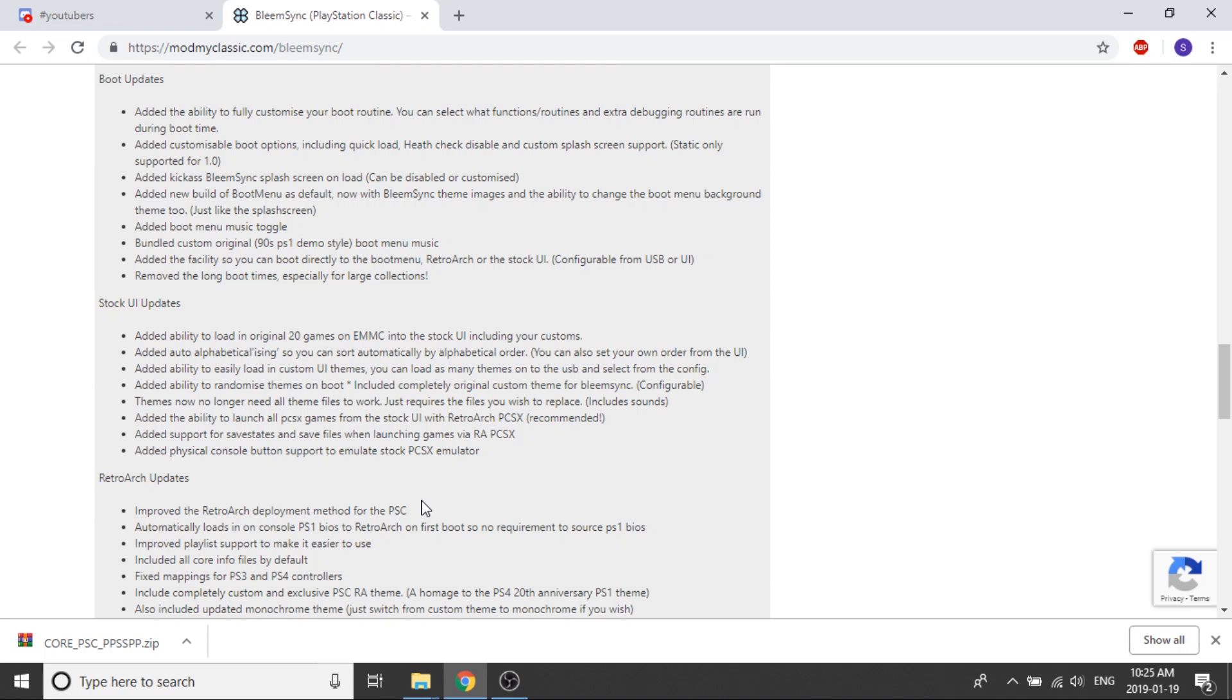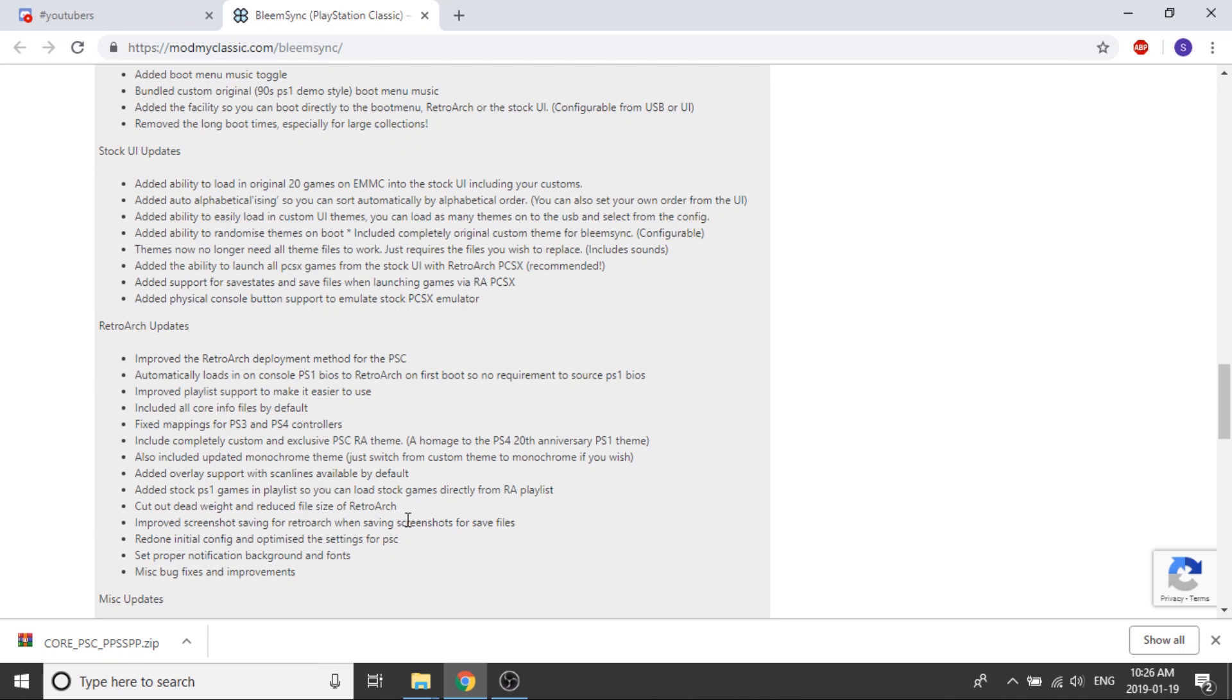Now we move on to the RetroArch updates and there's a few in there that are pretty cool. They've improved the RetroArch deployment method for PlayStation Classic. It'll automatically load the PS1 BIOS to RetroArch on first boot, so no requirement to source the PS1 BIOS.